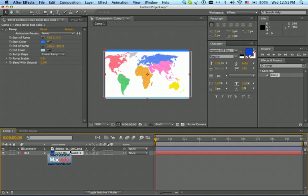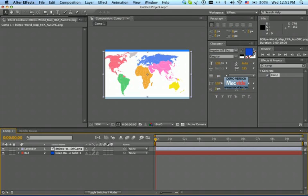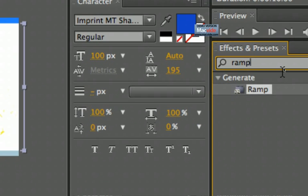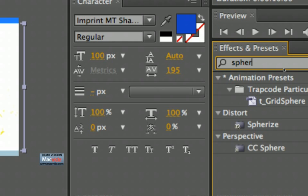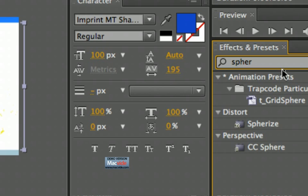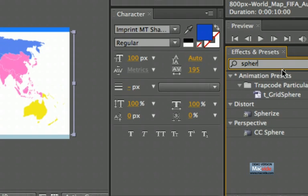Select the image layer and go to Effects and Presets, and type 'sphere' — you get the CC Sphere. I'm not sure if CC Sphere is available in all versions; I'm working in After Effects CS. If you don't have it, you can get it from Trapcode. If you just search Google for Trapcode or After Effects CC Sphere, I'm sure you will find some way. And what you do is apply the CC Sphere.